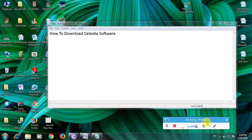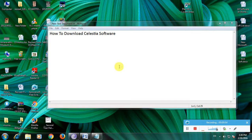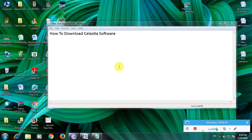Hi guys, I am showing how to download Celestia software. So many people don't know about this software because some people have not learned about it. This software is very important and very useful for daily use. It is used to build a solar system with Earth, stars, and thousands of stars, and it creates a solar system in a graphics design in a 3D view.